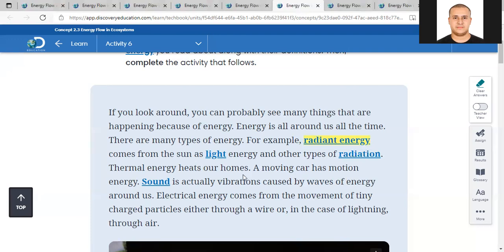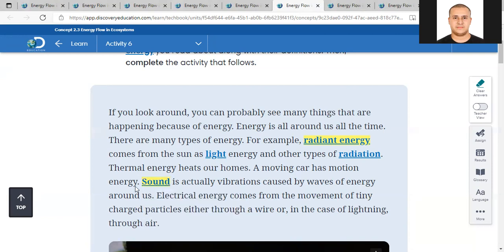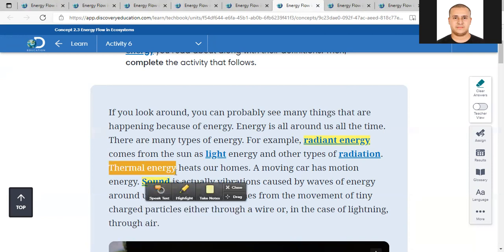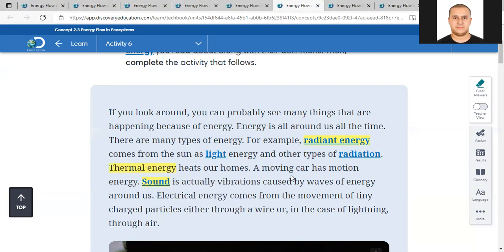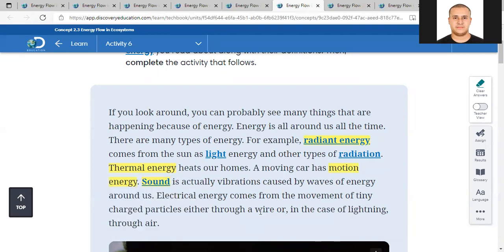Thermal energy heats our homes. A moving car has motion energy. Sound is actually vibrations caused by waves of energy around us. Electrical energy comes from the movement of tiny charged particles, either through a wire or, in the case of lightning, through air. So we have radiant energy, sound energy or vibrating energy, thermal energy, motion energy, and electrical energy.